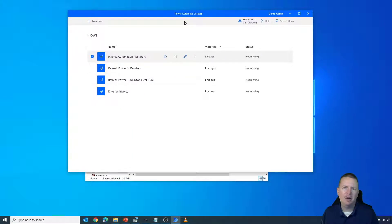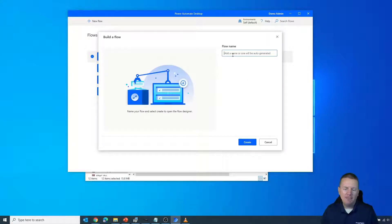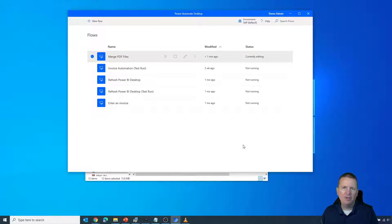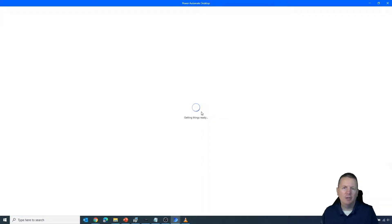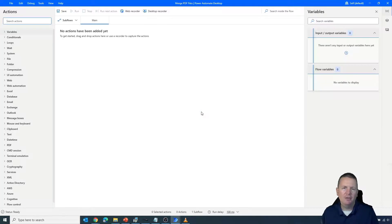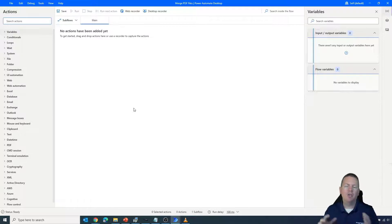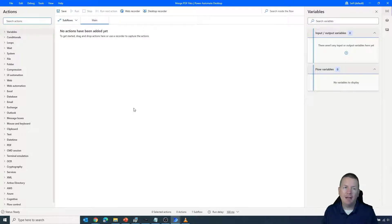This is the Power Automate Desktop that I already have downloaded and installed. I'll click on New Flow, give the flow a name, and hit Create. This launches the Power Automate Designer where we can start to build our flow. On the left-hand side, you'll see all sorts of actions we can choose from, and the middle is where we'll see the layout of our flow. What we're going to do is search out to a particular folder where we have all of these PDFs, then use PDF actions to merge them together.